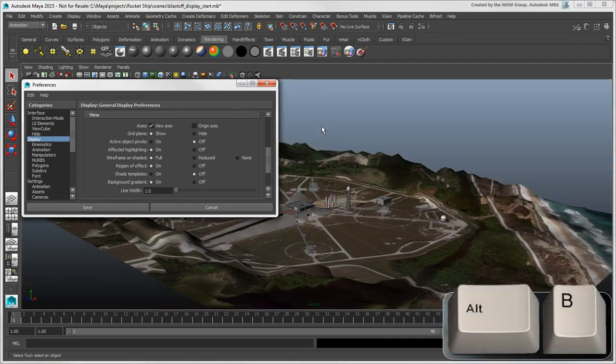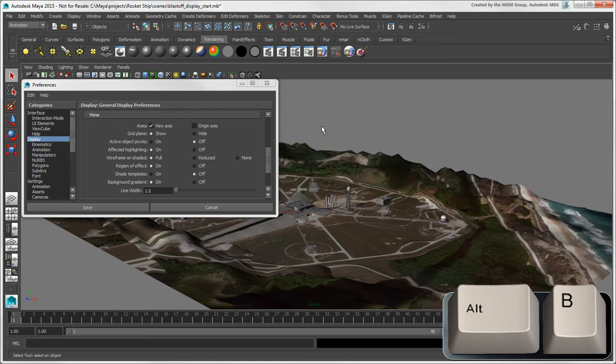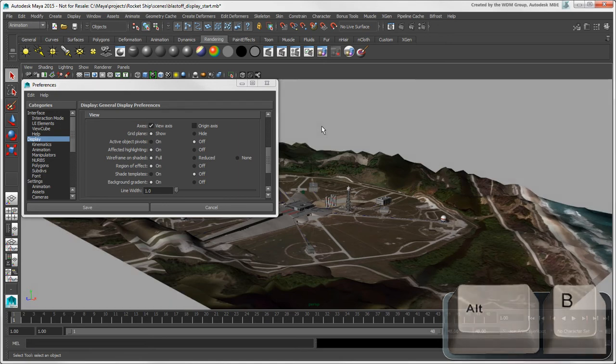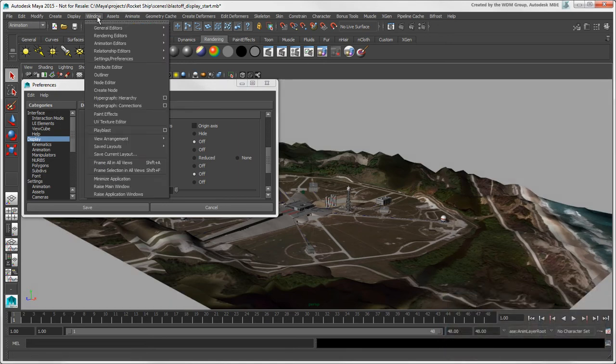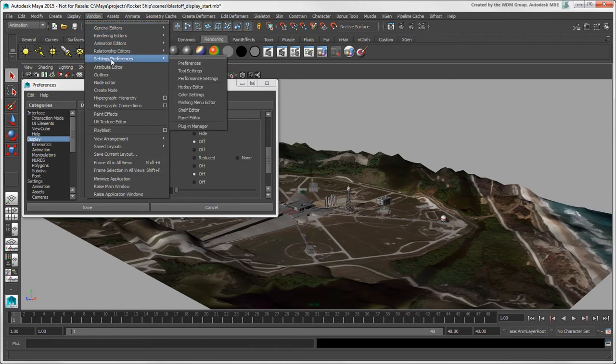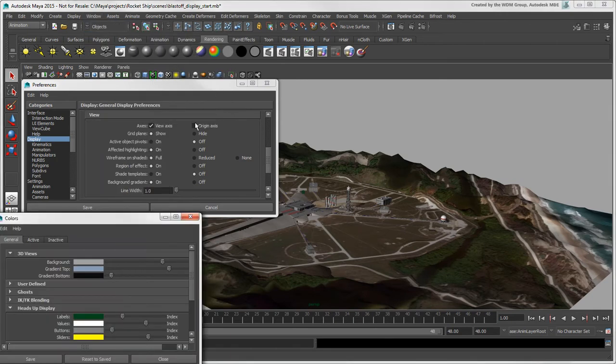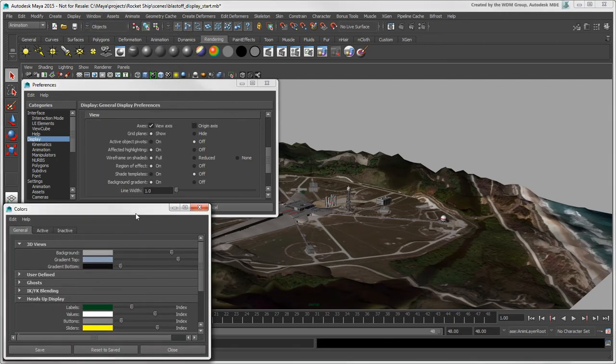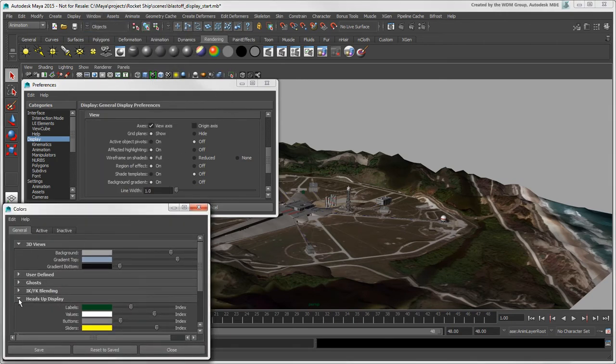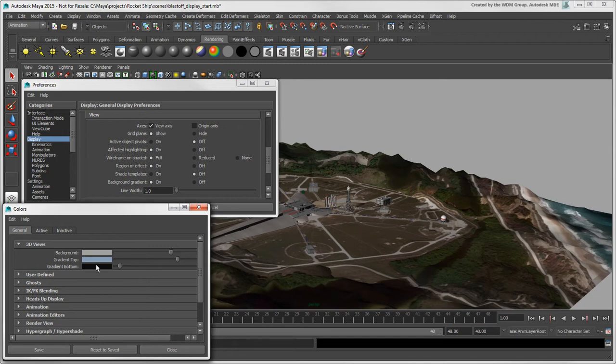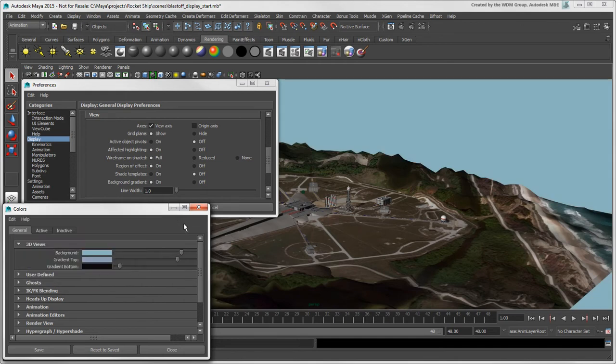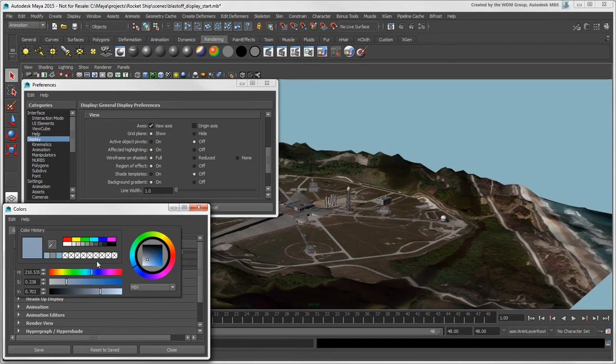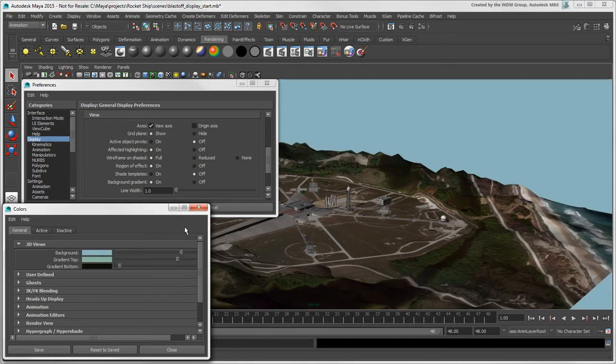You can press Alt plus B to quickly toggle among the gradient and the three default background colors. You can change their colors in the Color Settings window. In the 3D Views section, you can set the current background color, or the background gradient top and bottom colors.